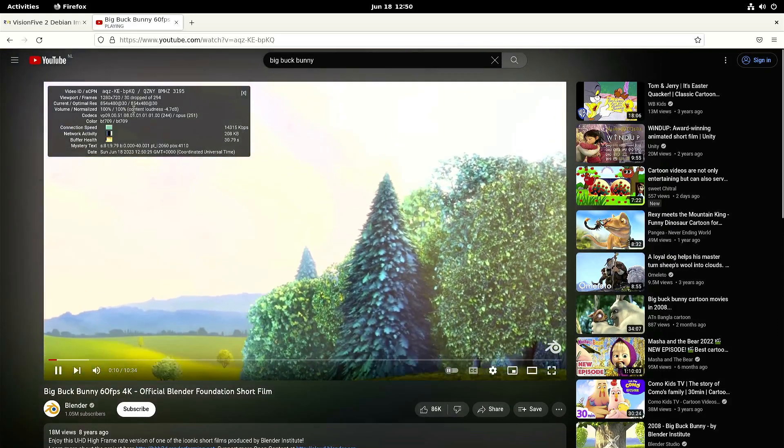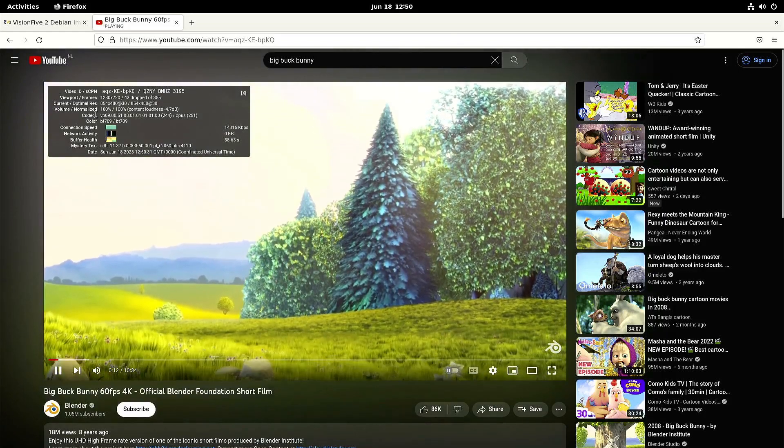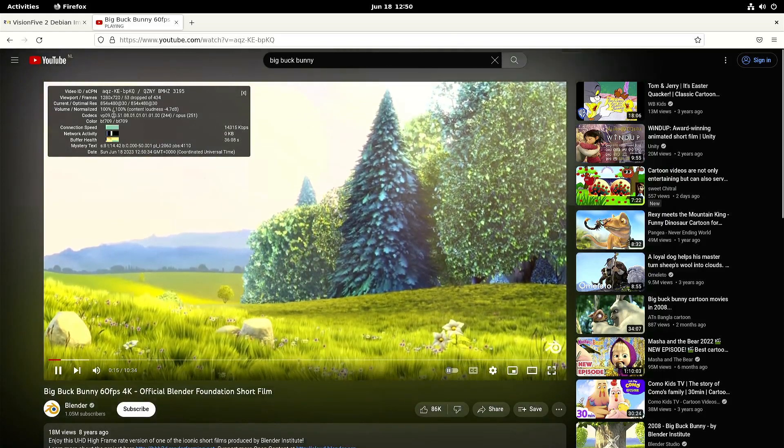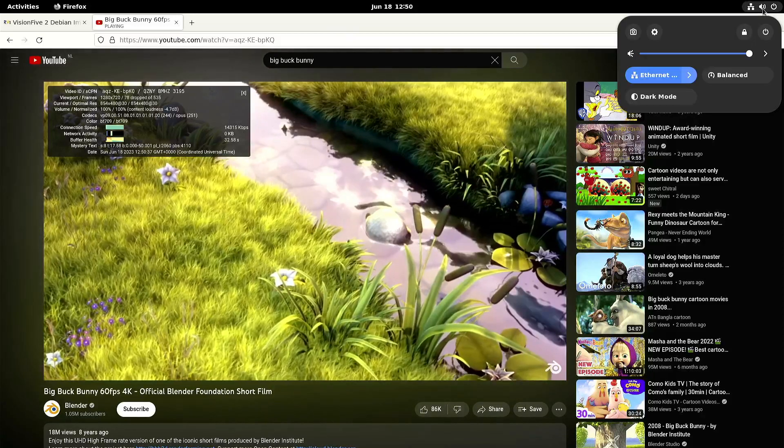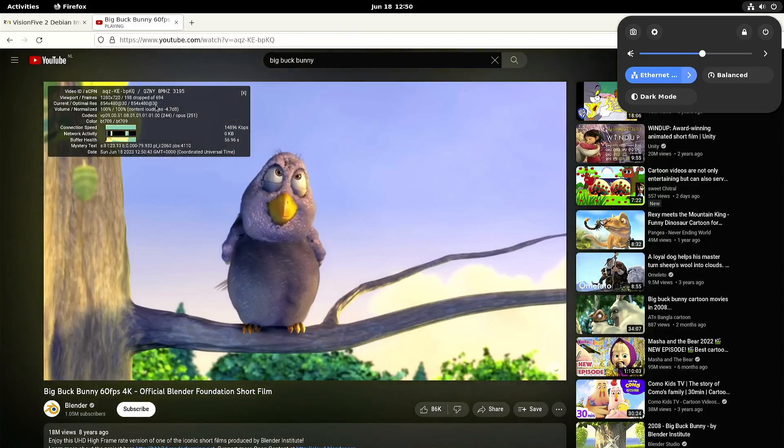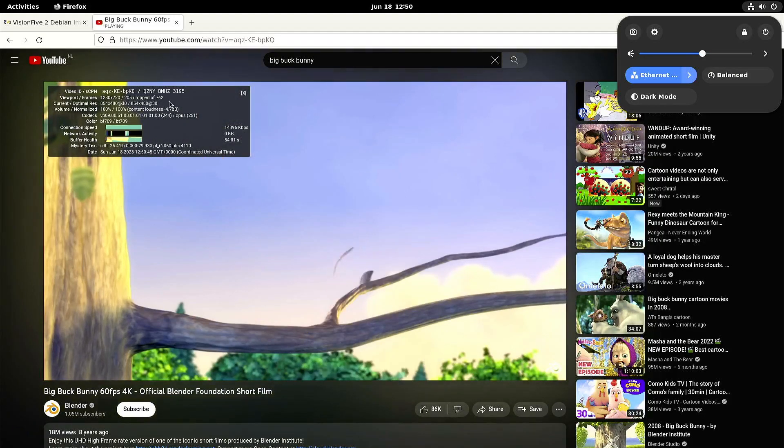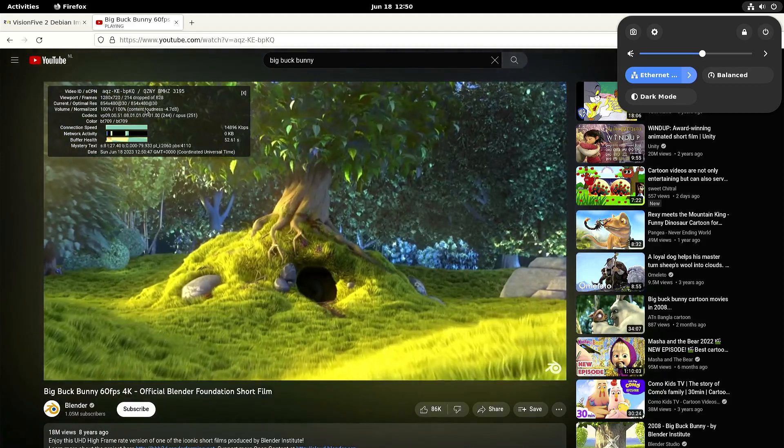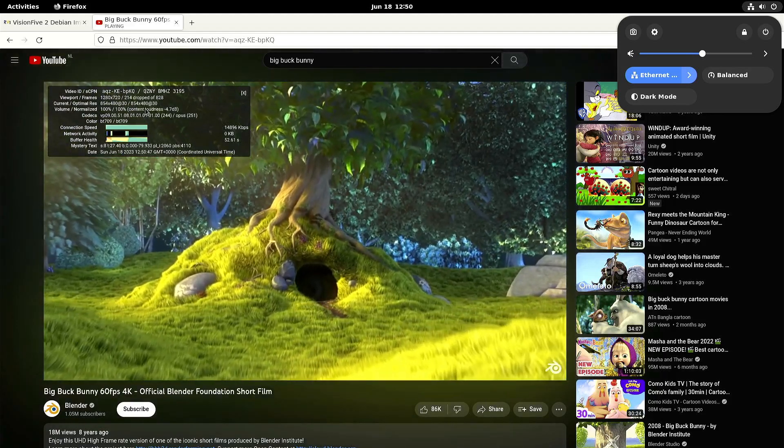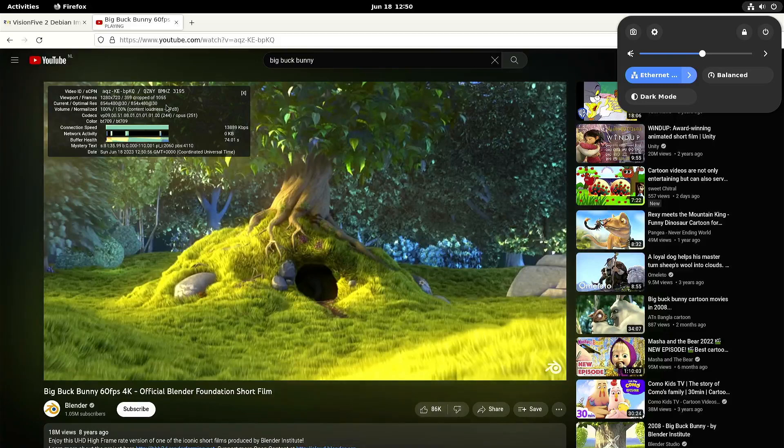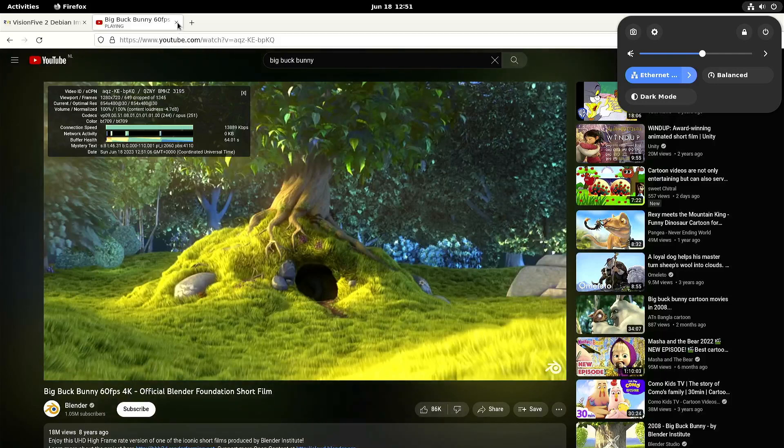So it's 480p, VP9 codec. And as you can see, it's already dropping frames, even just on 480p. So that's a bit of a pity with Firefox. But we do see improvements with every release and we don't have the full access to the GPU yet. So it will probably get a lot better in the future.